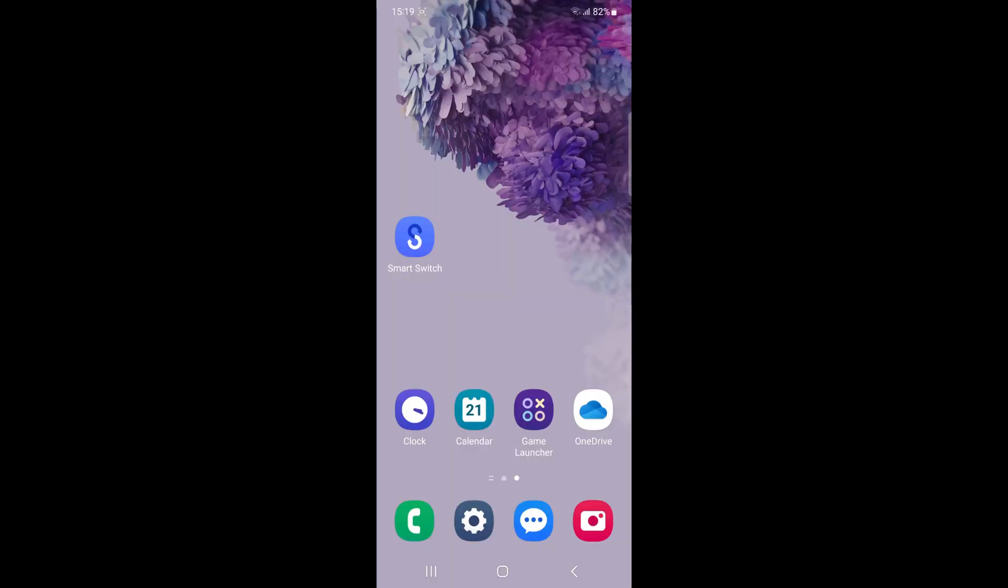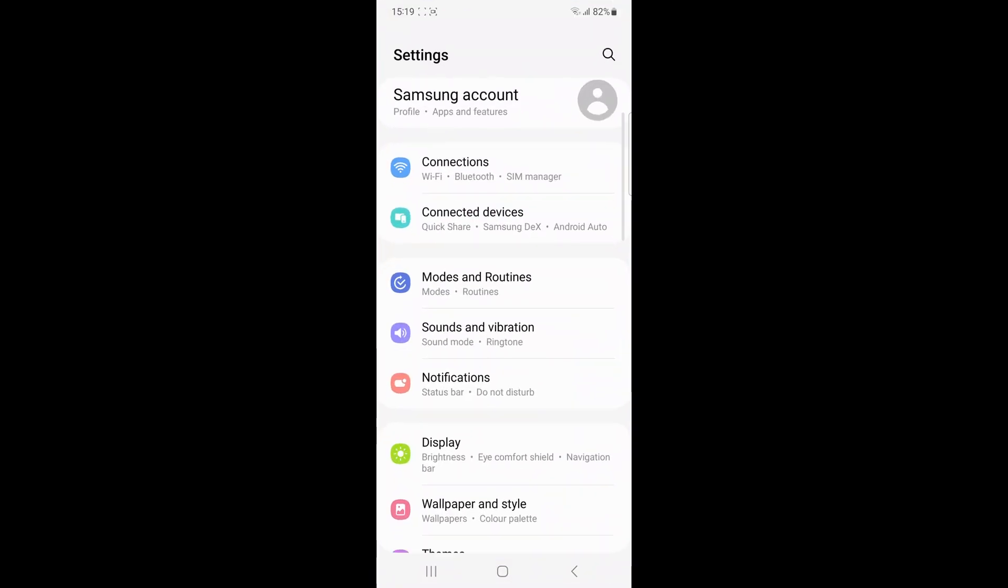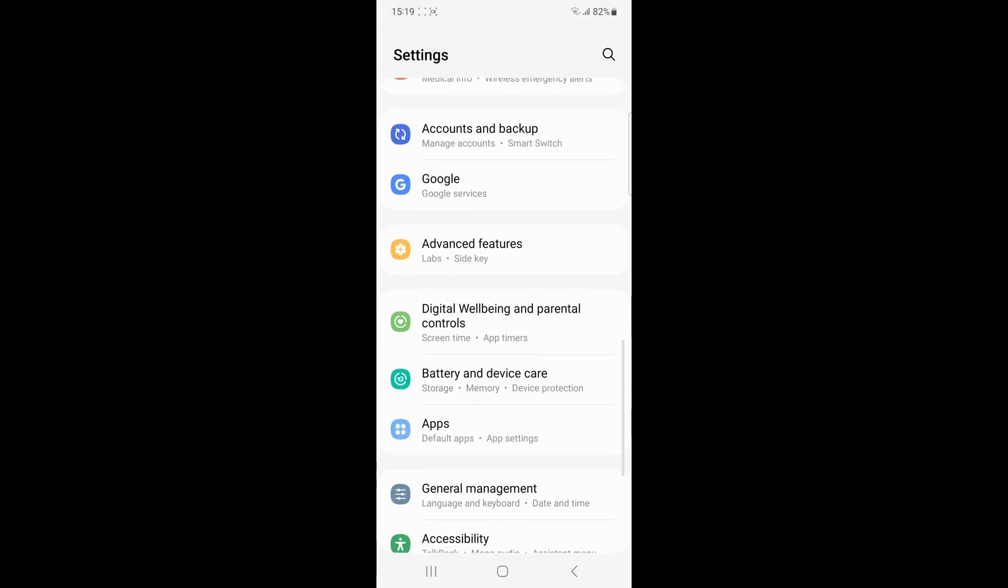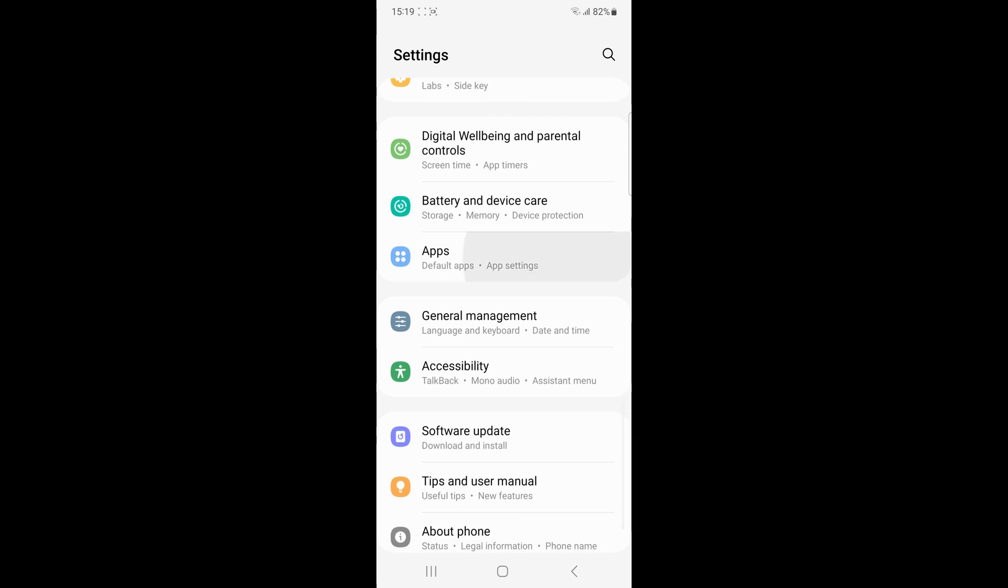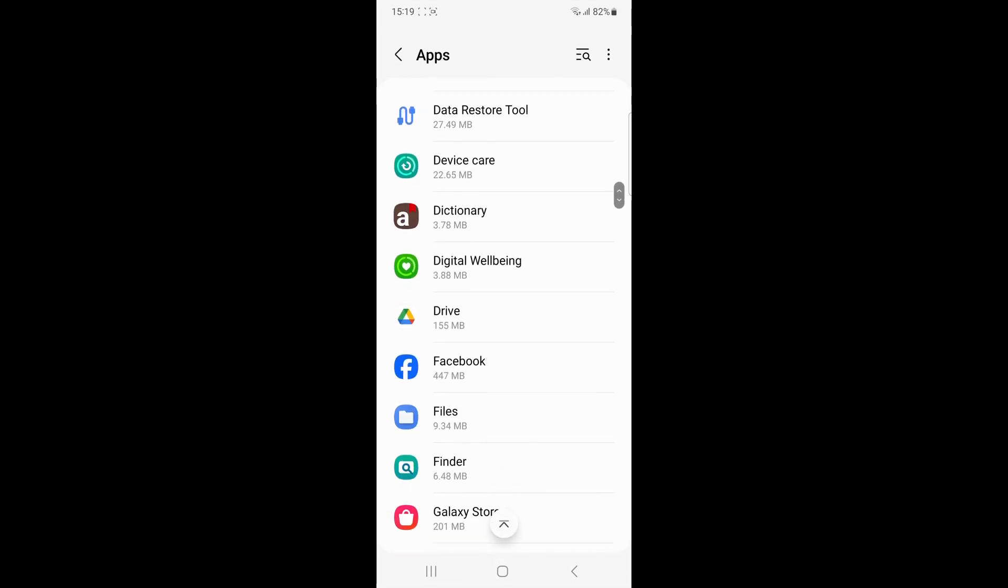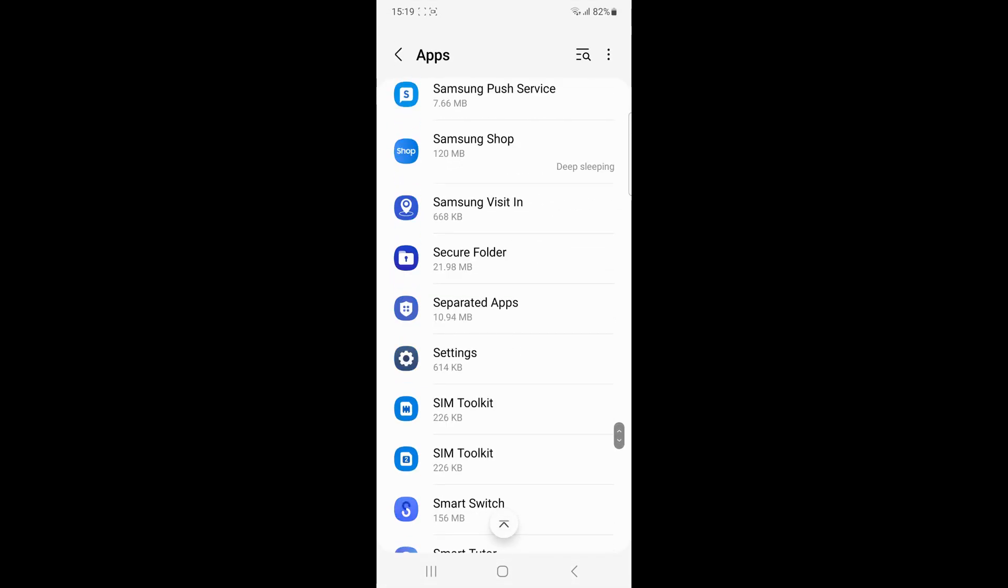If you are using a USB connection, ensure that the cable and the port are functioning properly. A damaged cable or port can interrupt the data transfer process.